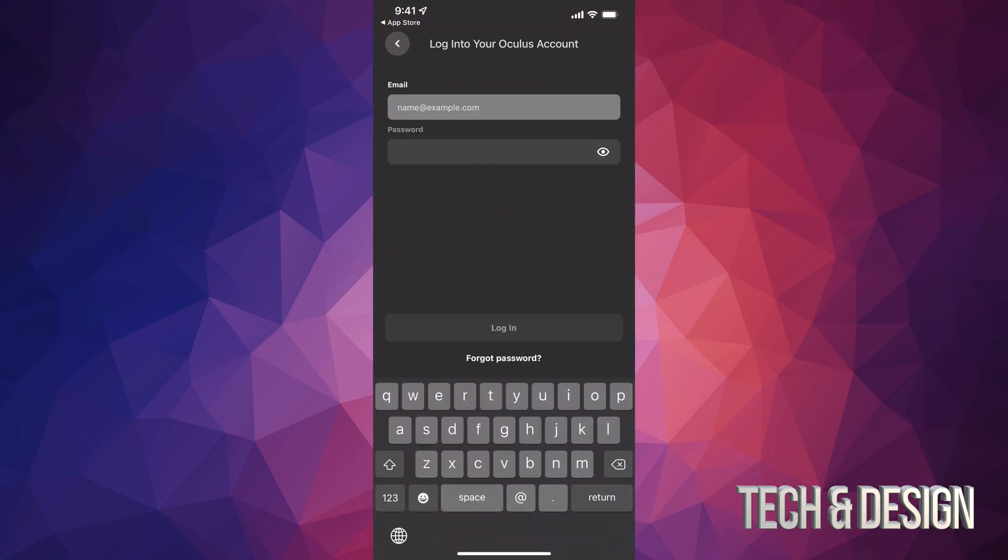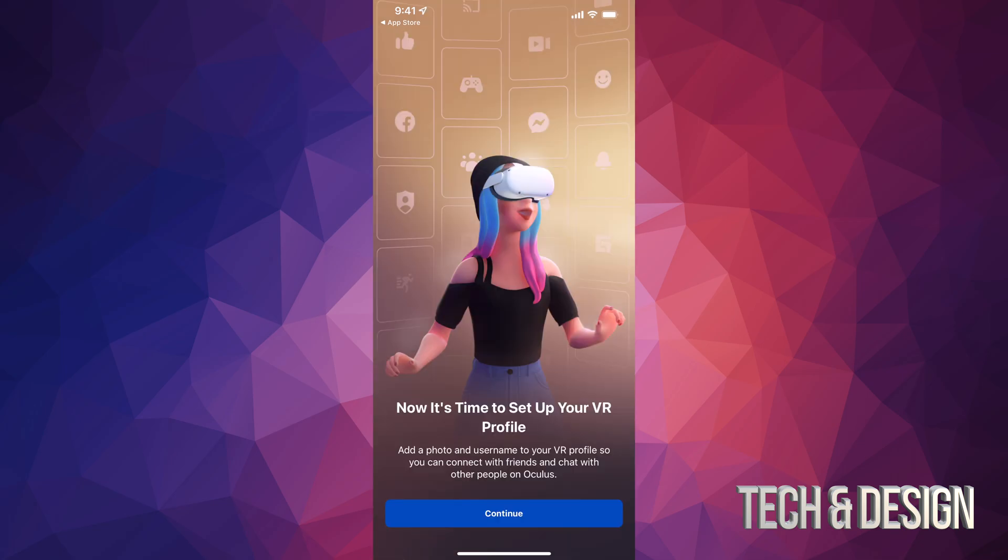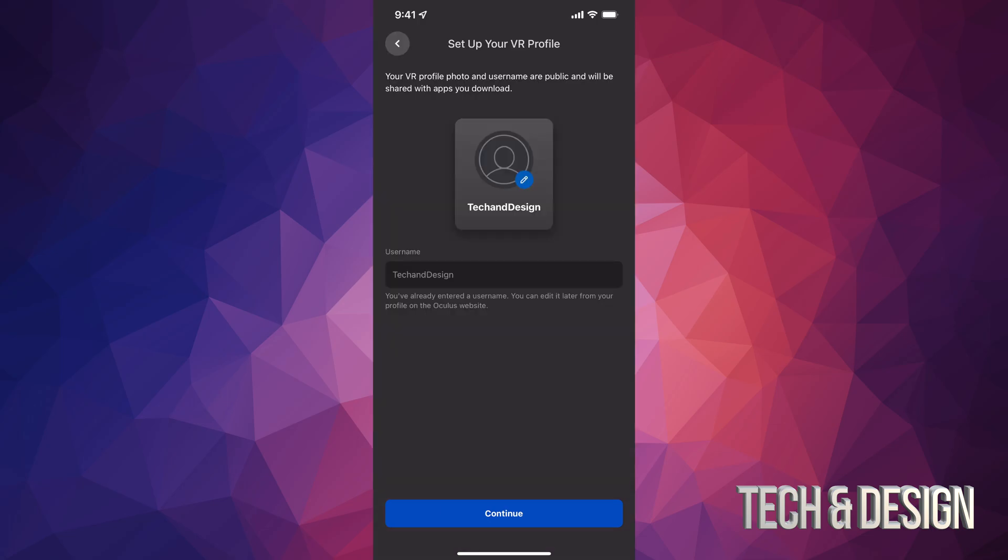Right now what you could do is just continue as Tech and Design, or you could click on the second option which says have an Oculus account. It's going to ask you for email and password. However, it's easier to tap on this first option, and that's exactly what we're going to do. Right now it's going to run us through the whole setup. Since we already created a Facebook account and we have an Oculus account, it will tie things together for you.